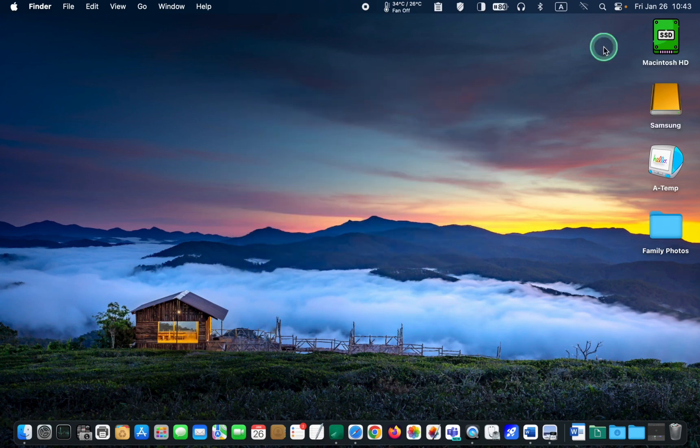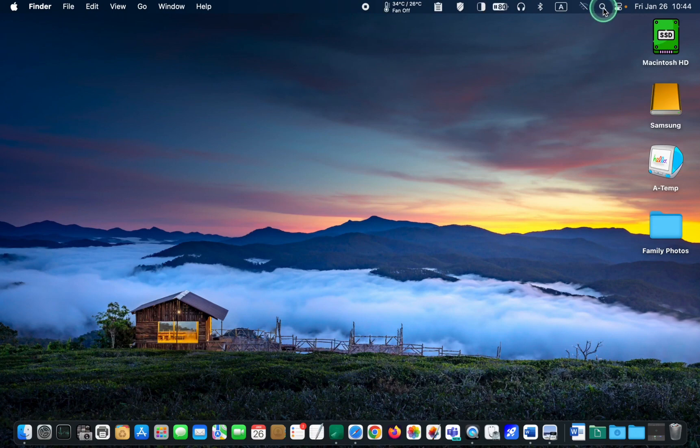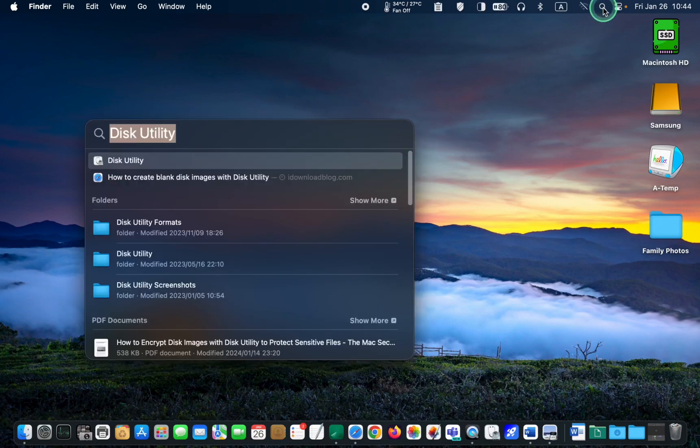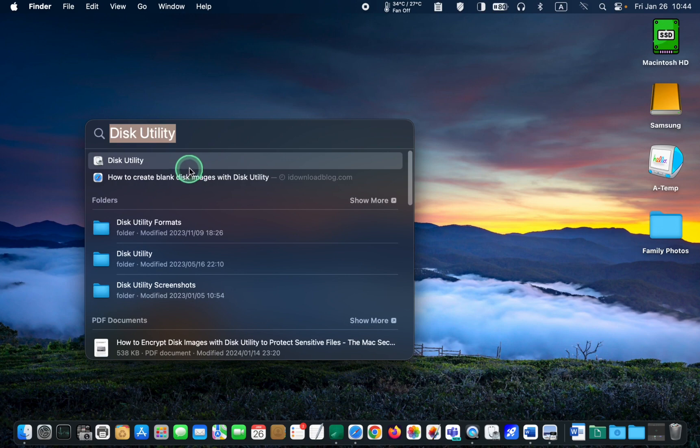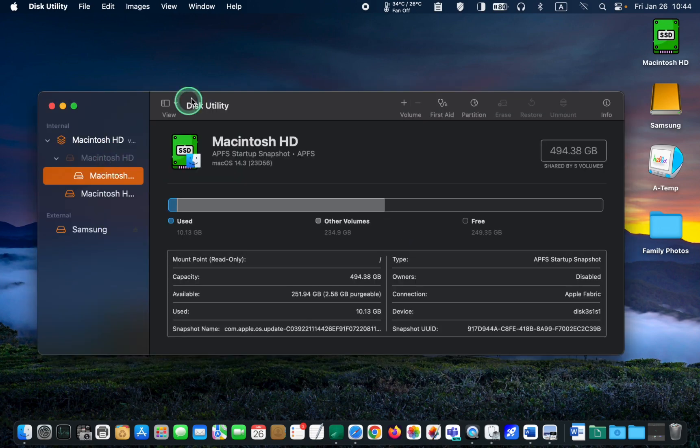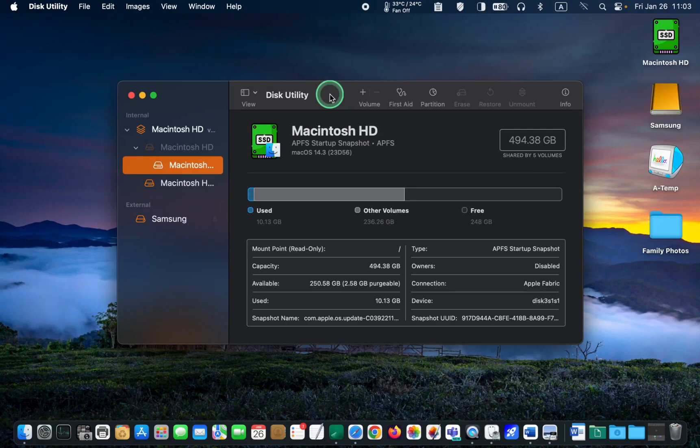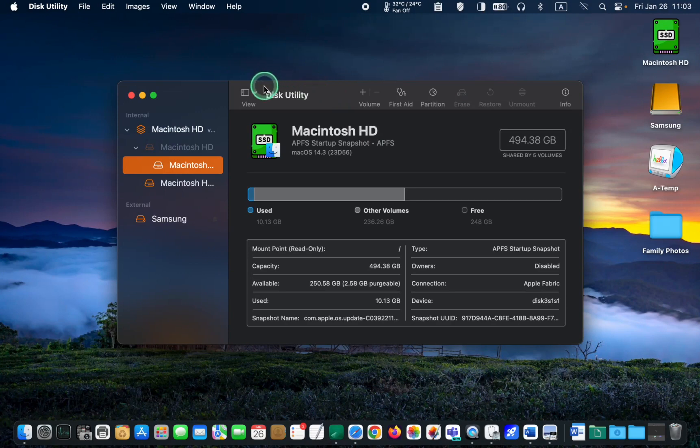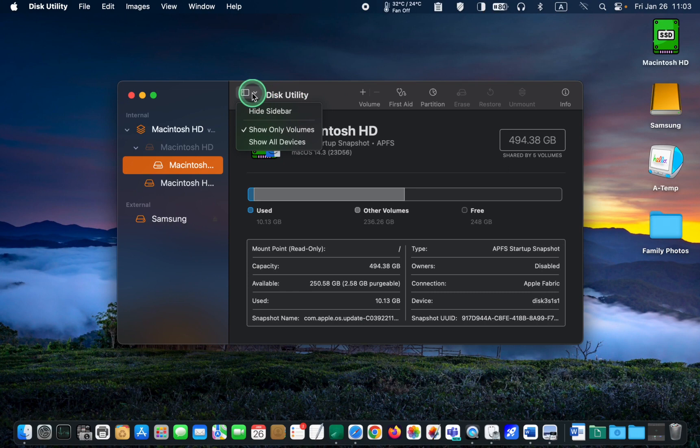In the following step, click the Spotlight icon in the menu, type Disk Utility, and click its icon to launch it. Once you have launched the Disk Utility, click View and select Show All Devices from the drop-down menu.